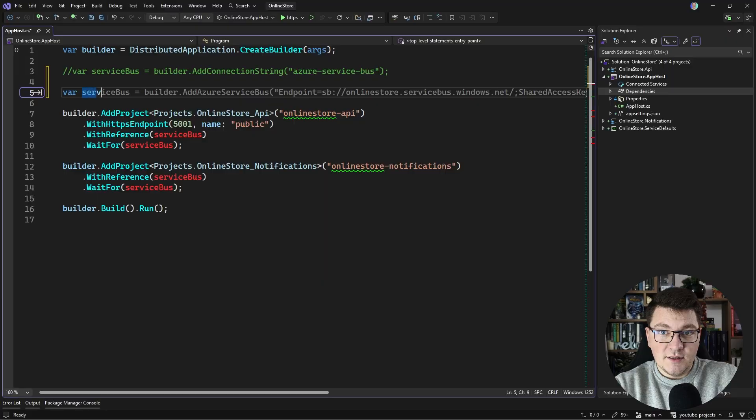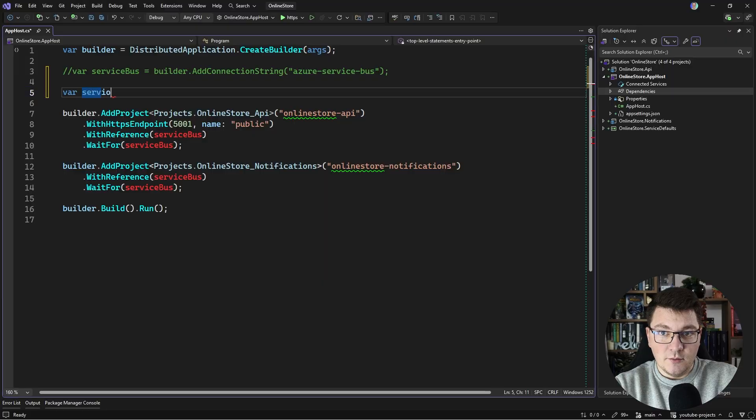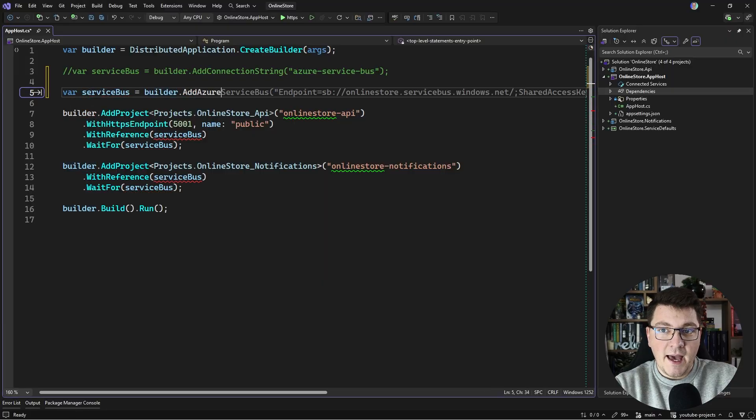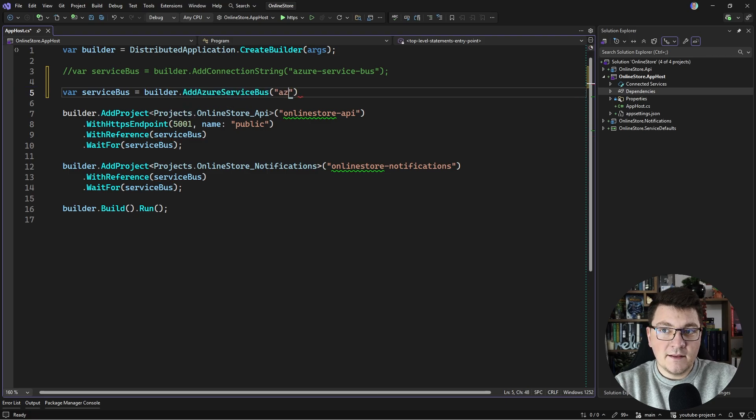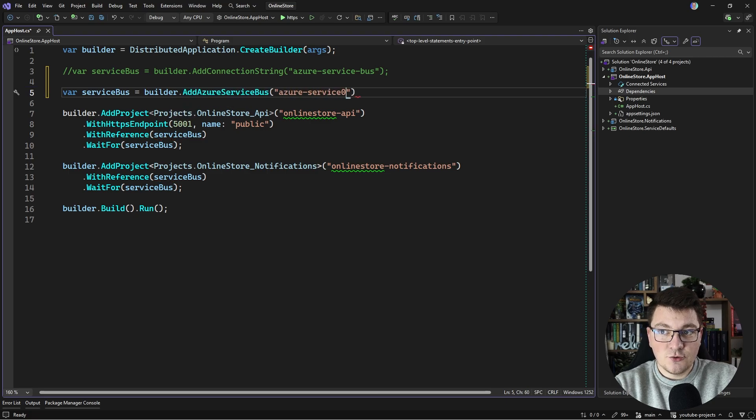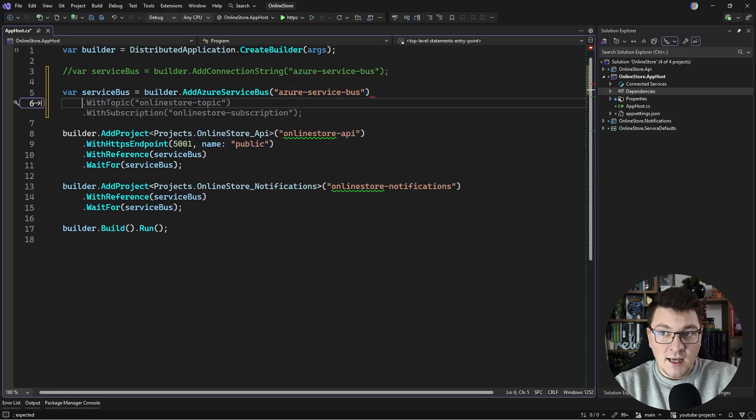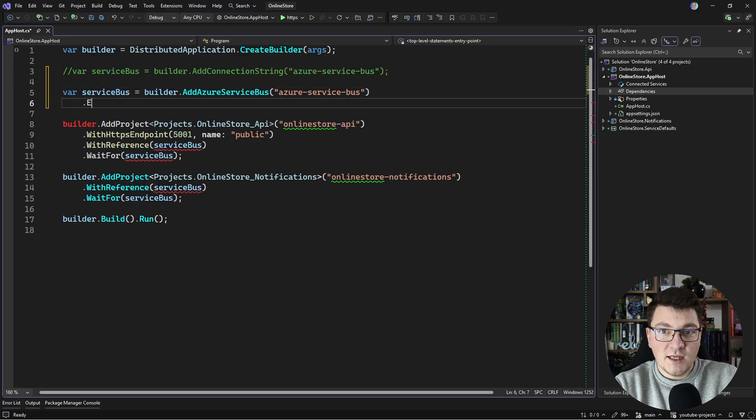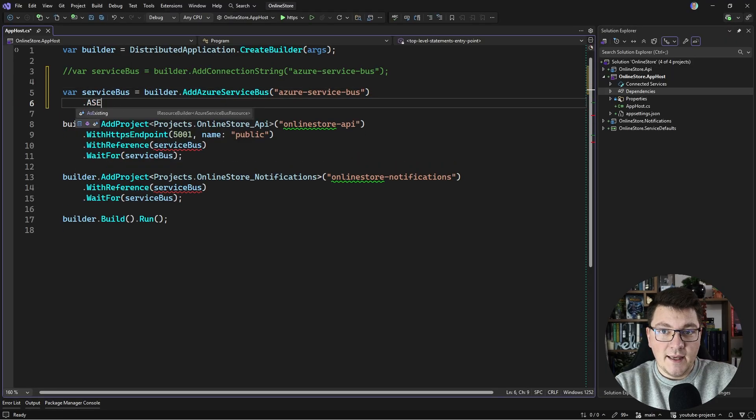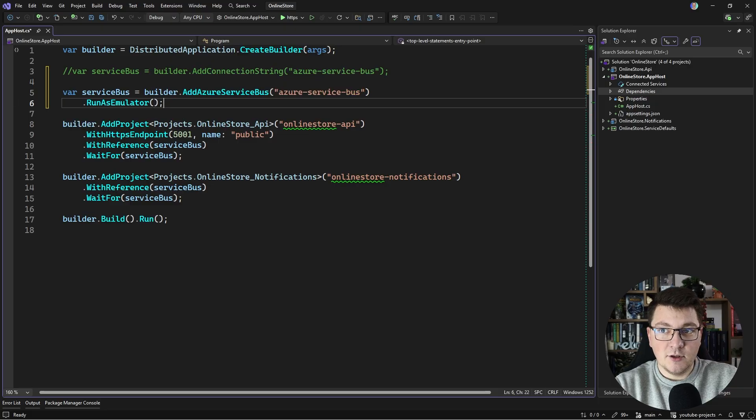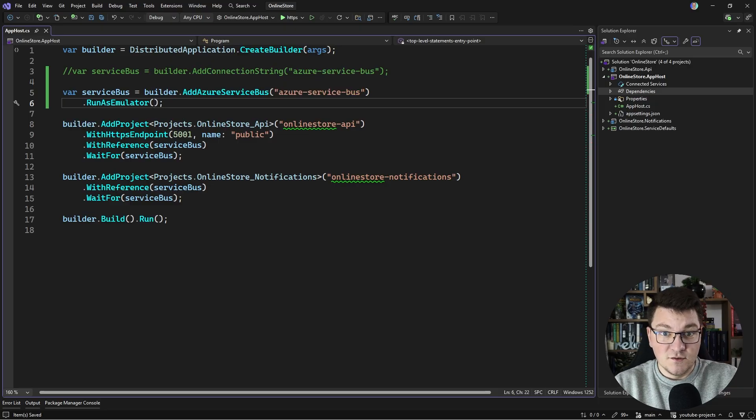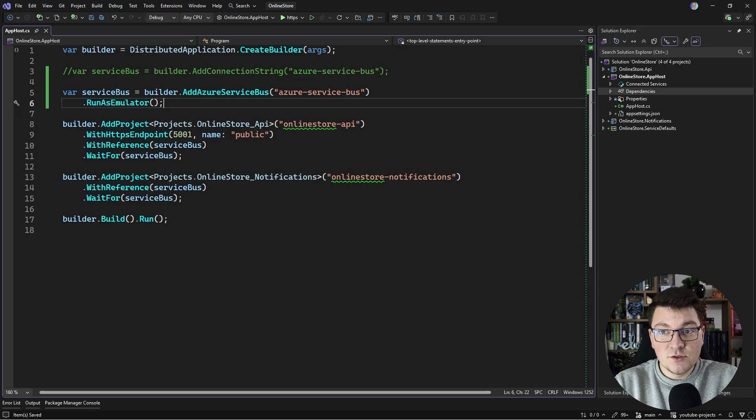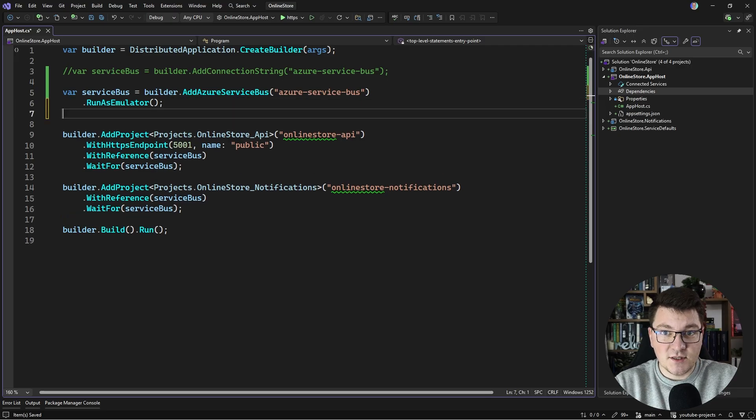I'm going to store it in the same variable, so I'll say ServiceBus, and then we're going to say builder.AddAzureServiceBus, and let's give it the same name so that the connection string with the client integration also matches. We're going to say RunAsEmulator, and this is going to start the Service Bus emulator, but also a SQL server instance that it uses for persistence.